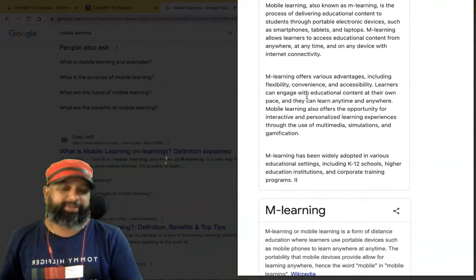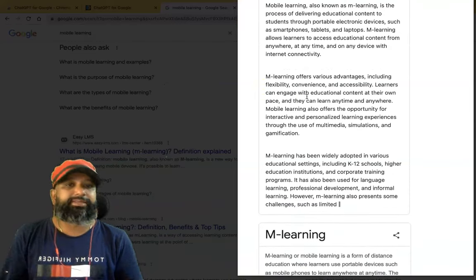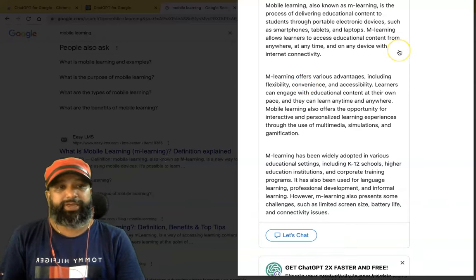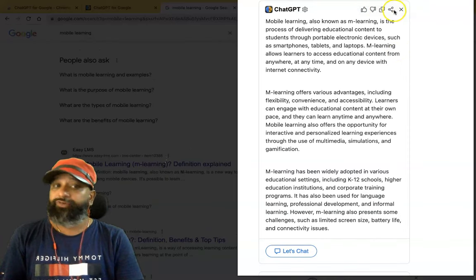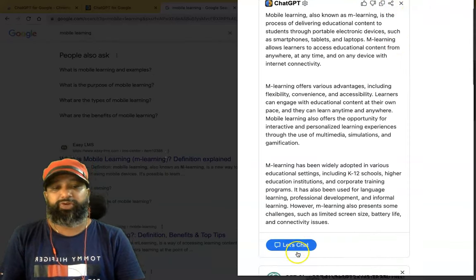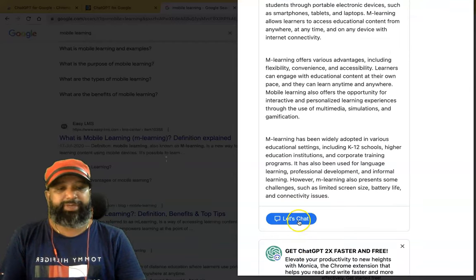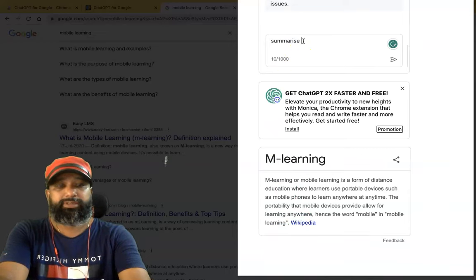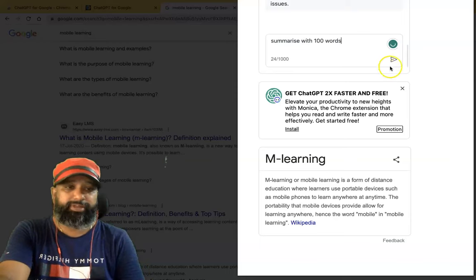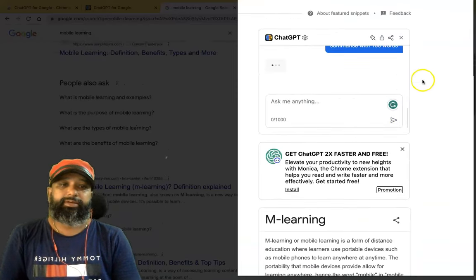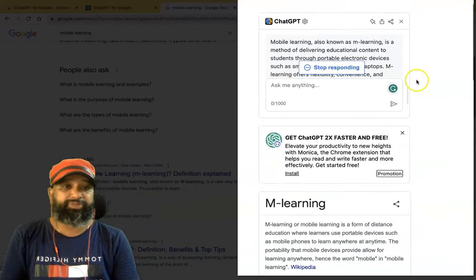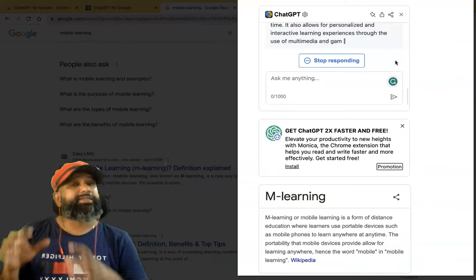So instead of going to the separate ChatGPT web interface, you can get this information directly in your search results. If you want to copy the response, click 'Copy the Answer'. You can also share it, or click the ChatGPT button to open a chat and ask follow-up queries. For example, I'm asking it to 'summarize in 100 words', and it responds with a ChatGPT answer in 100 words.